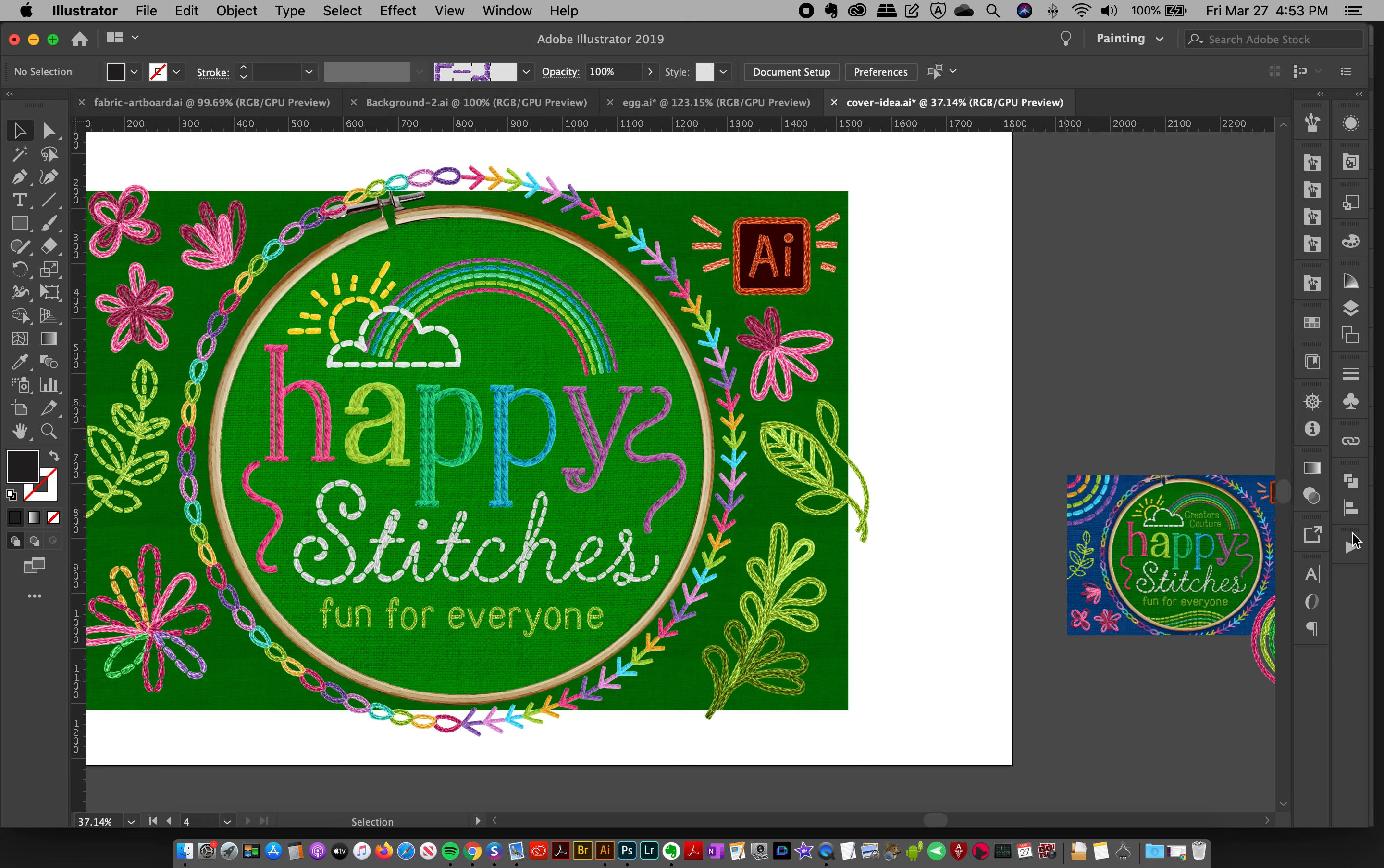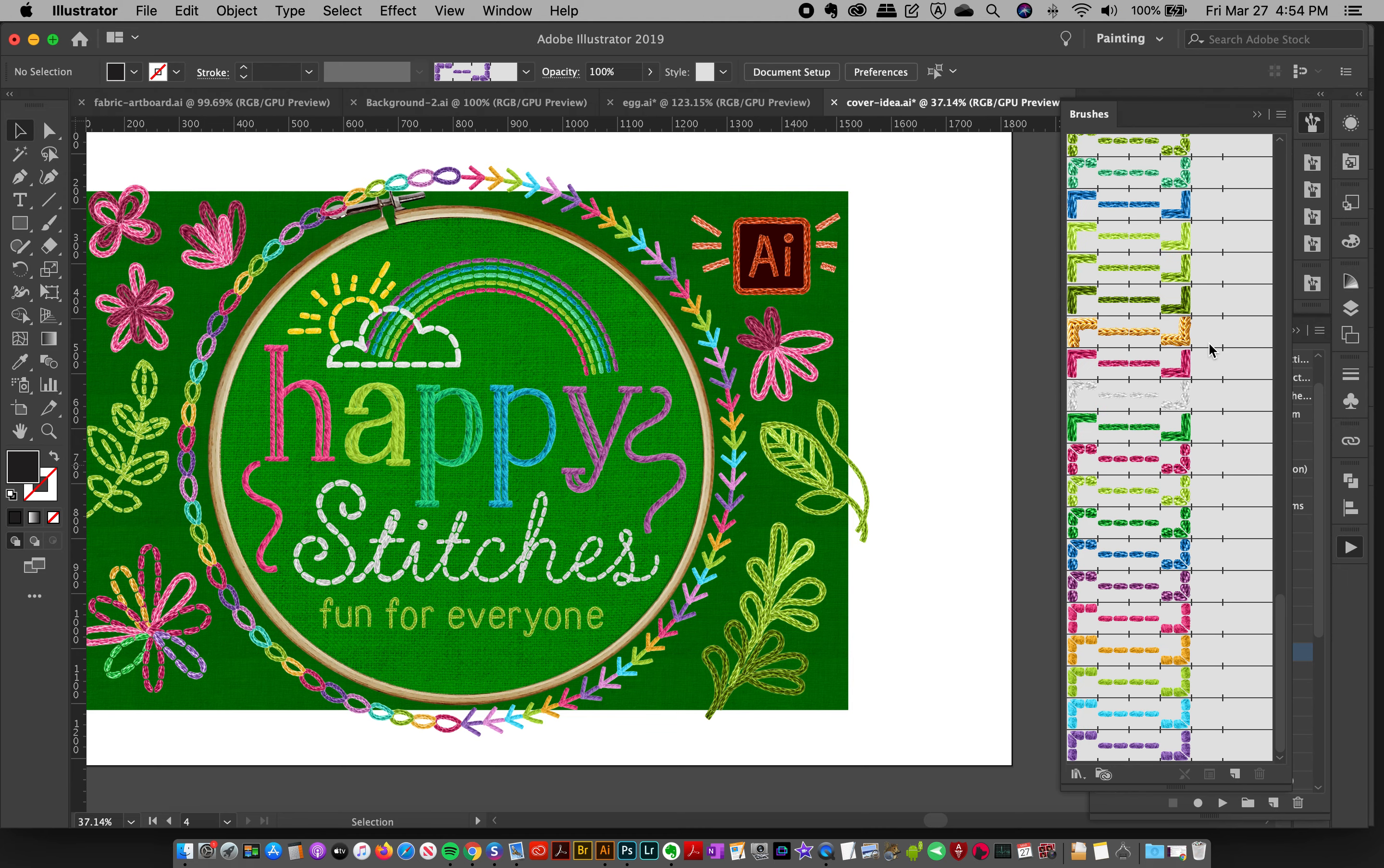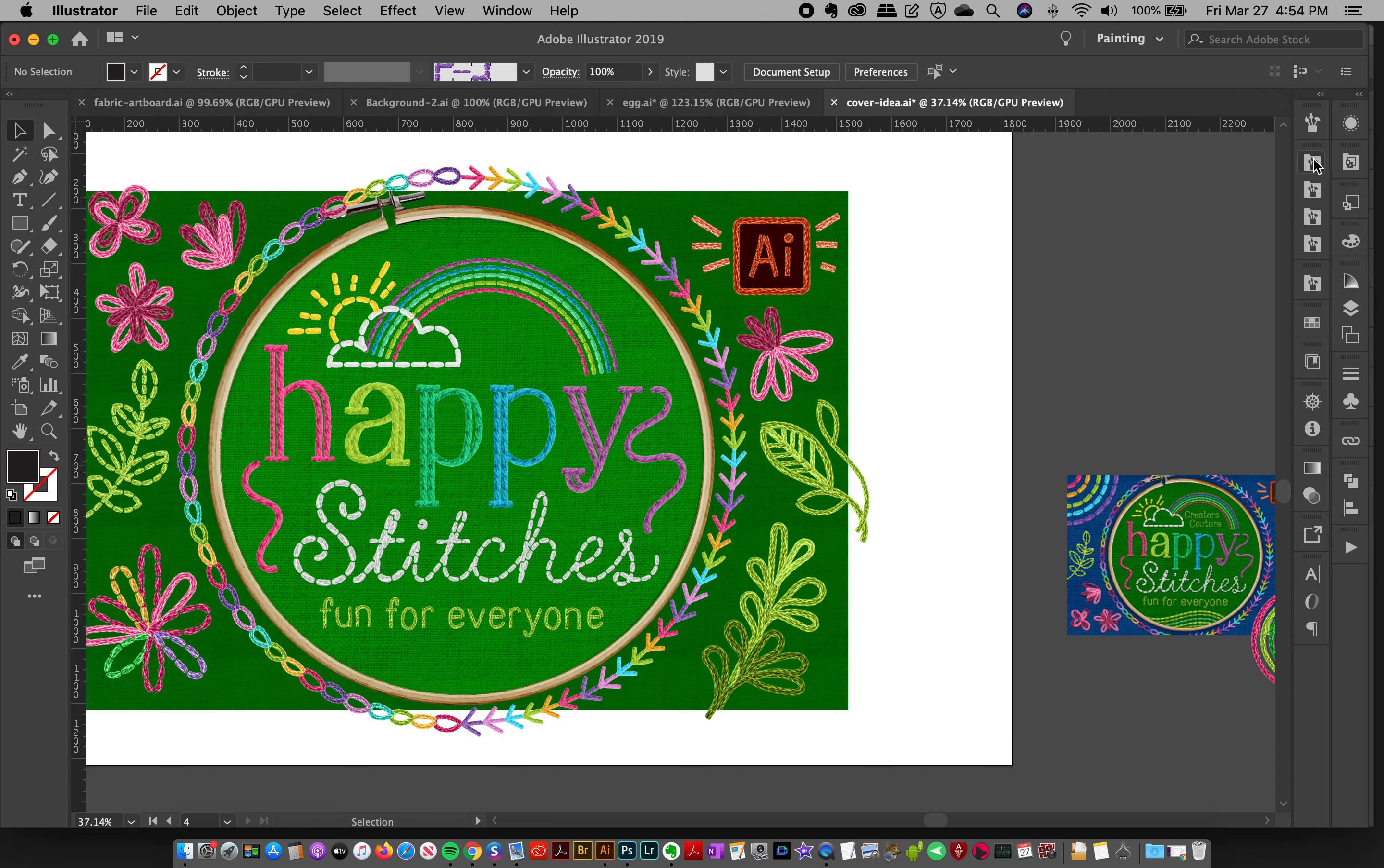One thing that you can do is you can go over here to your delete unused panel items and you can just go down to brush and double click on brush. That's going to just select the unused ones and then double click on the second brush and then you click yes. And that does the same thing, but just for the brushes. And as we can see here in the brushes, now I have my shorter brush library for my document, because these are just for the document.